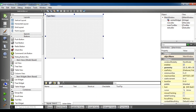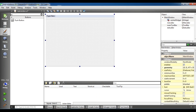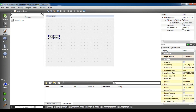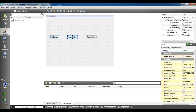Now open your forms.ui. I'm going to add three push buttons in here: push button 1, push button 2, and push button 3. You can see the object names are push button, push button 2, and push button 3.